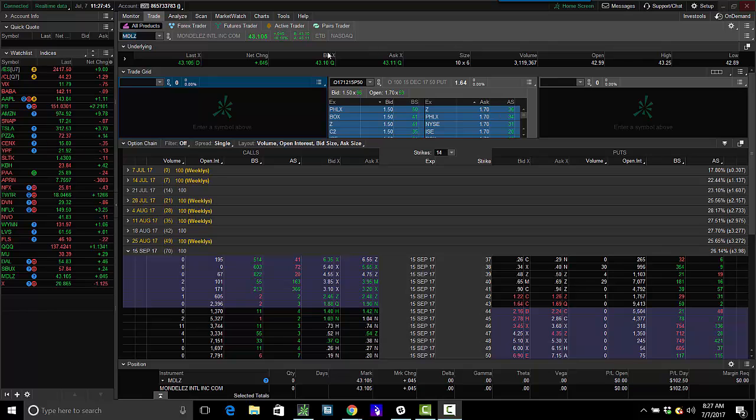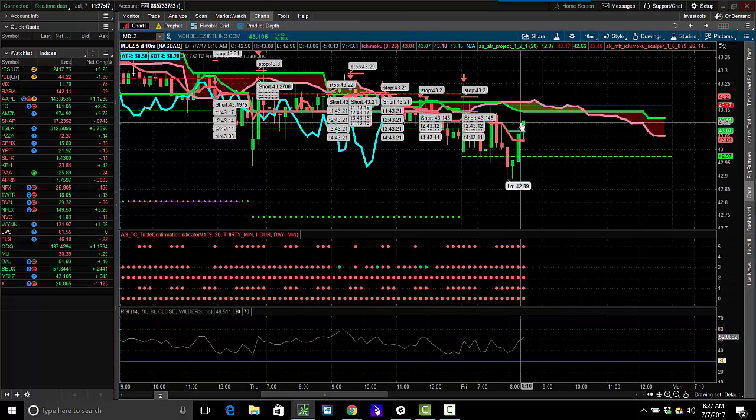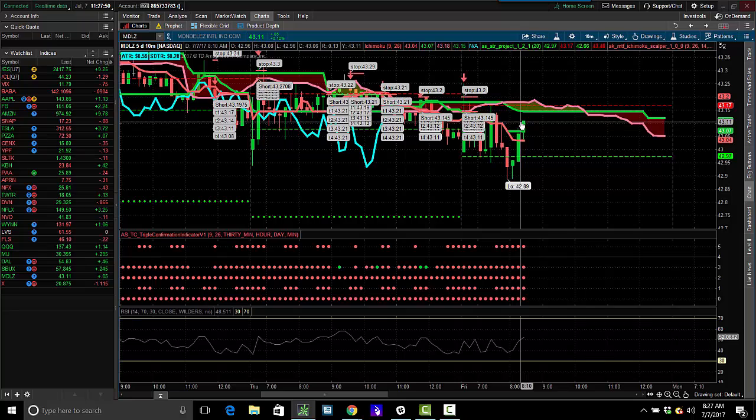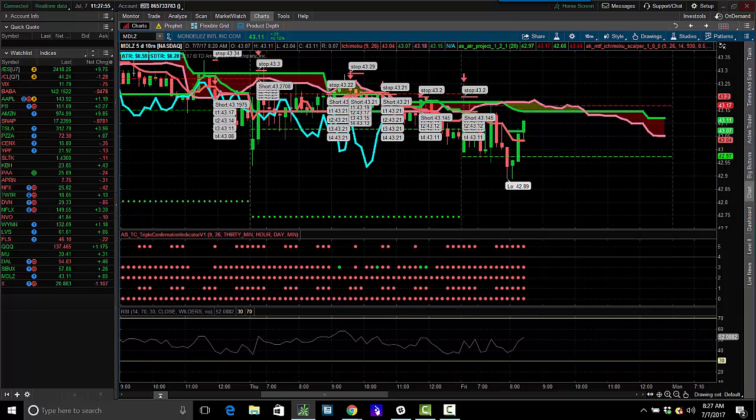triple confirmation short, the break of the cloud to the downside on the 10 confirmed with the 30 hourly and daily chart. Nice little setup here in Model A's. 100 bucks. That pays for some sushi and some drinks tonight.